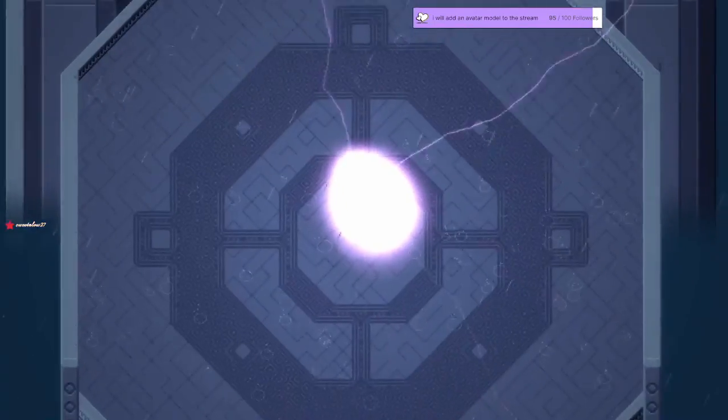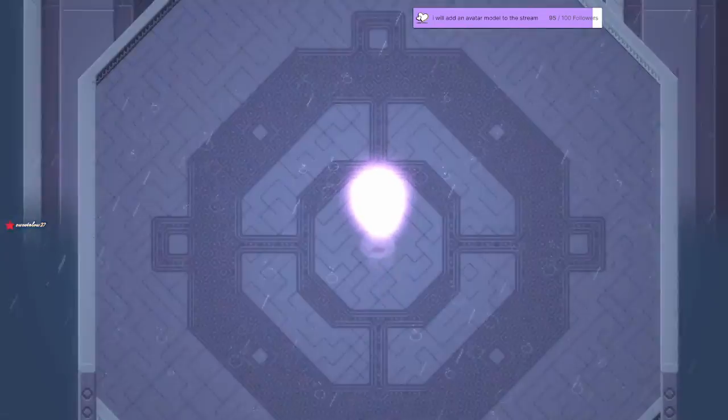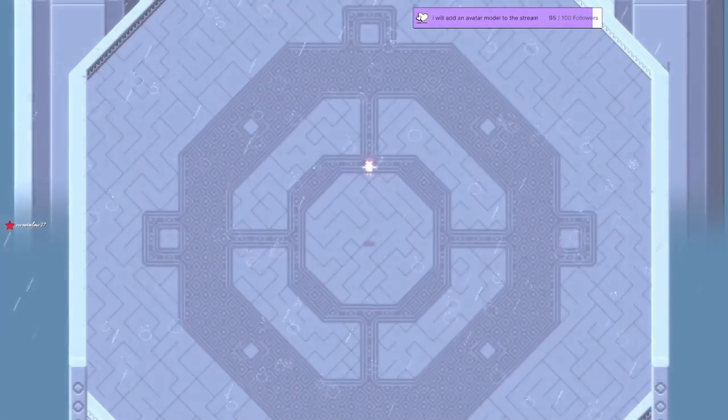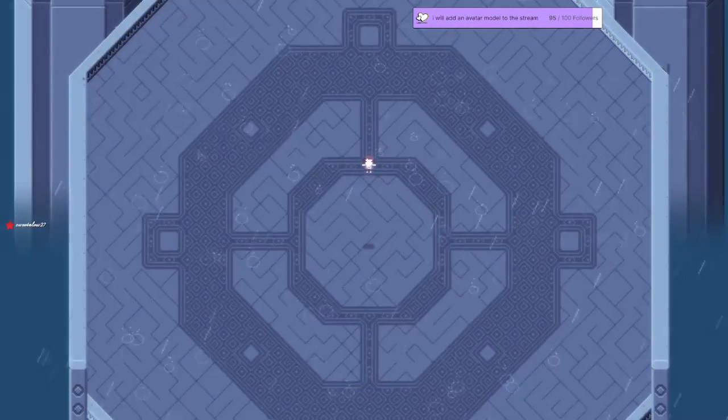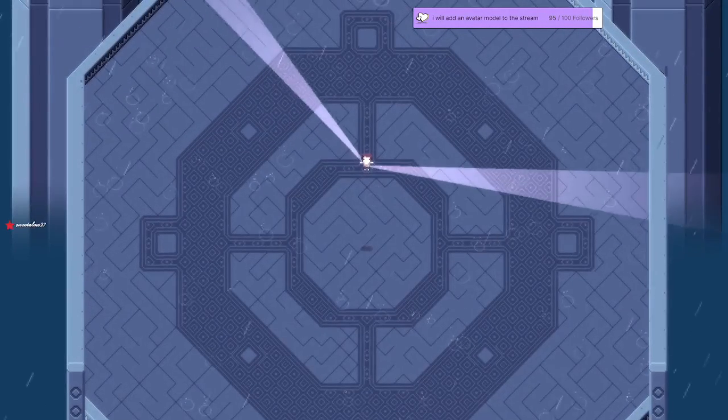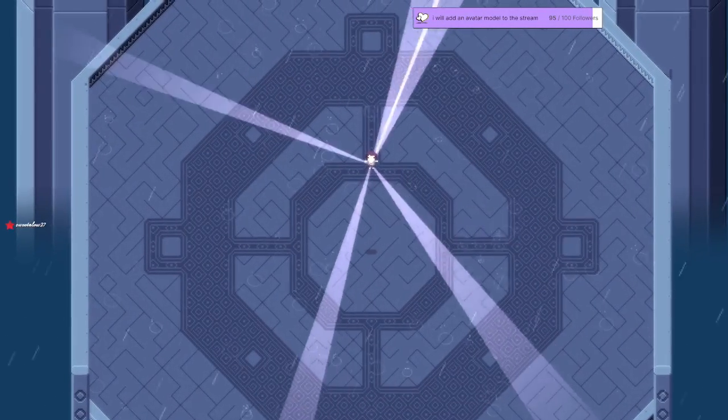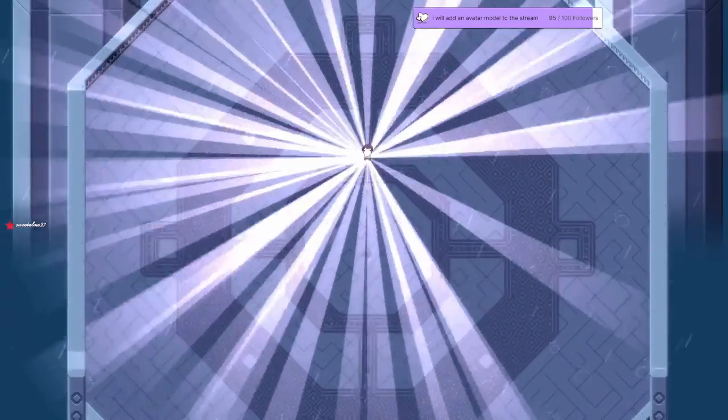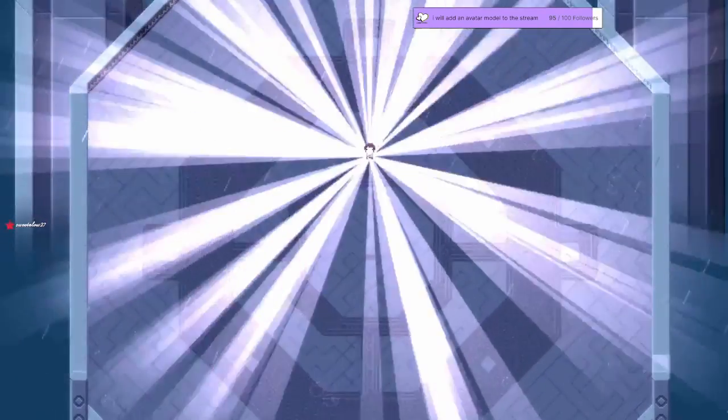And that looks like Ying Yang's symbol for a moment. Let's go Chad, we did it! Oh, I love this song.